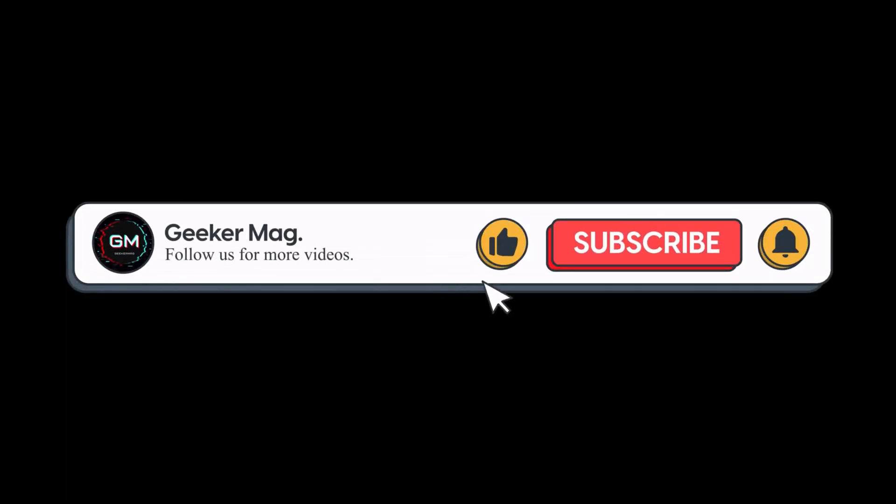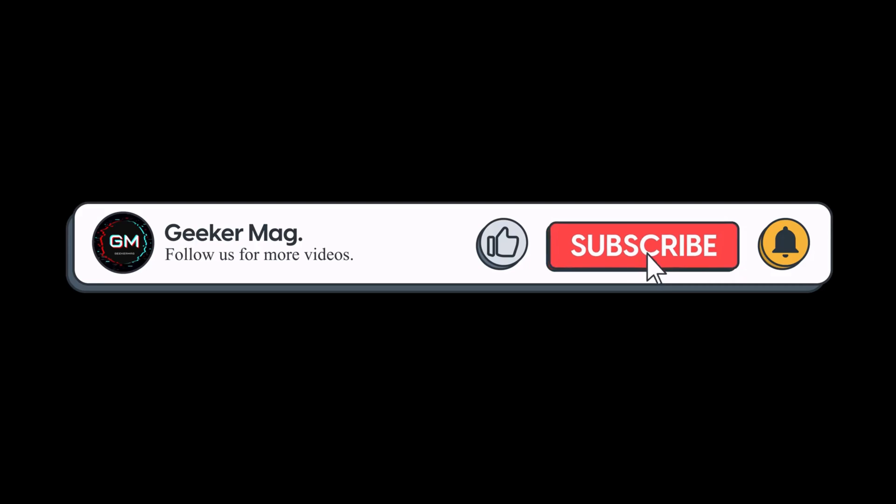I hope this helps. If you find this video useful, don't forget to like this video and subscribe to the channel to get notifications about more similar videos.